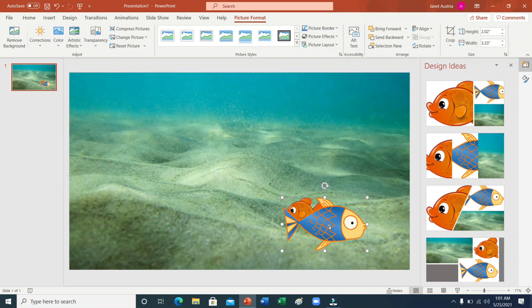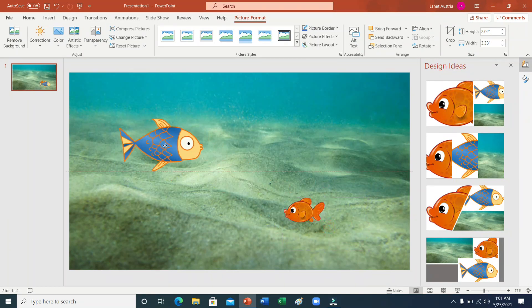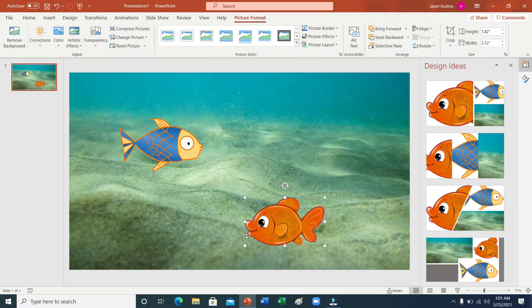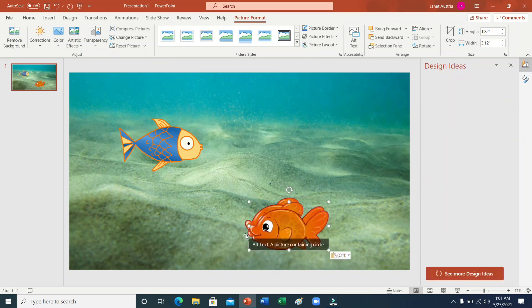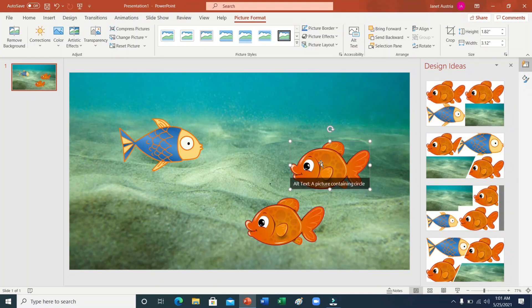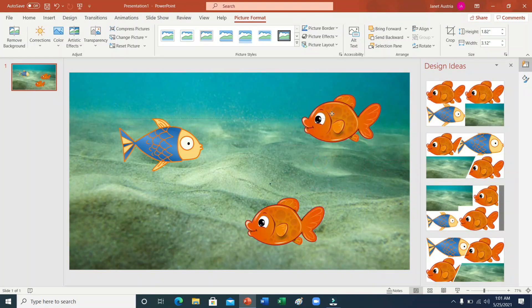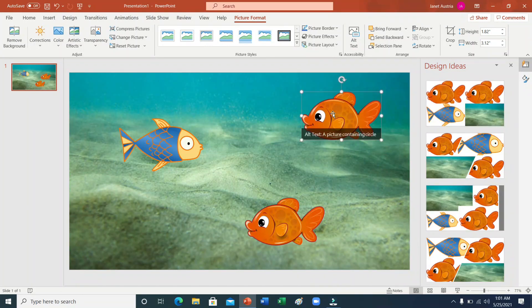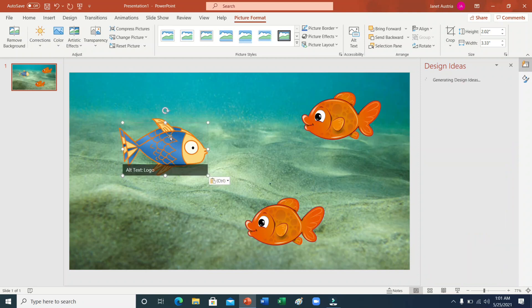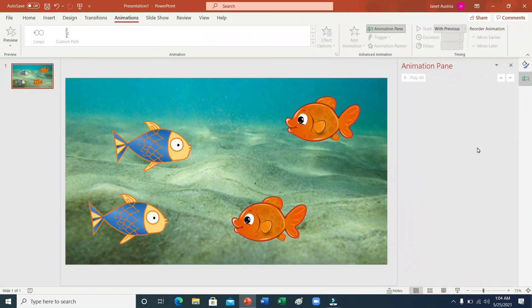Ito medyo lakihan lang po nga. Medyo dagdagan natin siya. Copy paste lang po. Meron na po tayong isda. May apat na isda na po tayo.